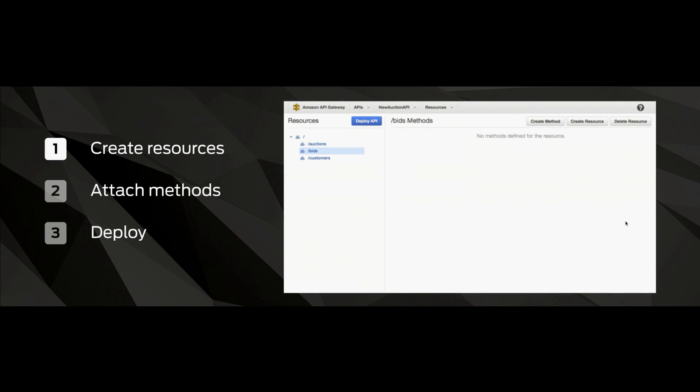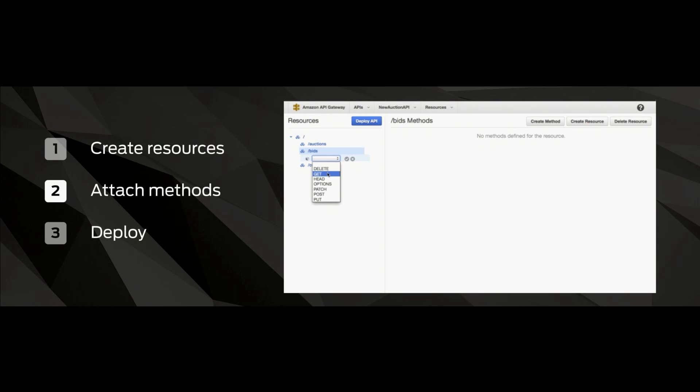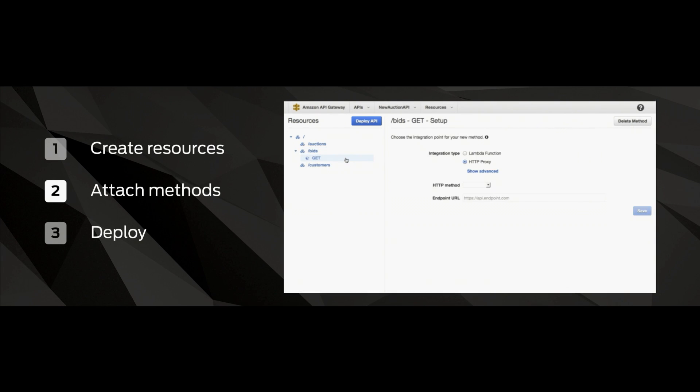Then you want to assign and attach your HTTP methods. So you can just assign gets and puts and posts. And these usually map to the kind of CRUD, create, retrieve, update, and delete operations that are familiar to many database users.